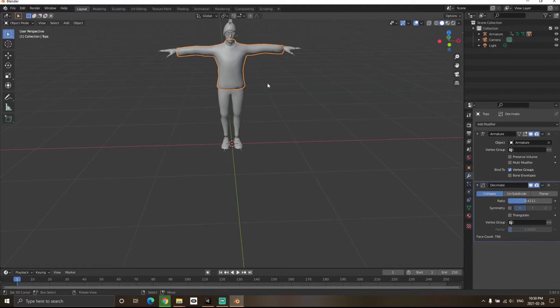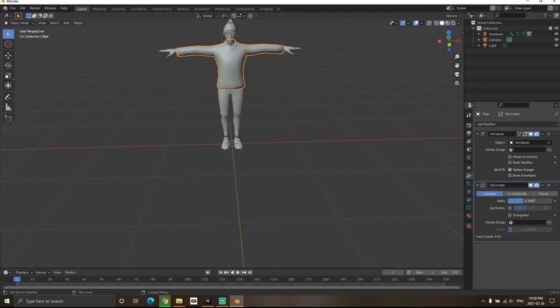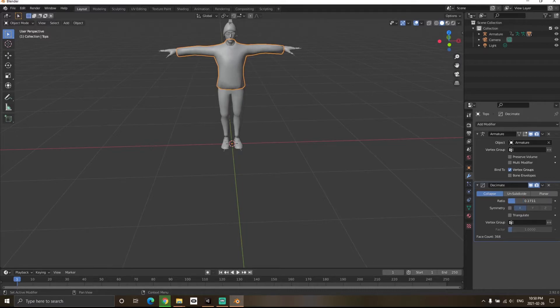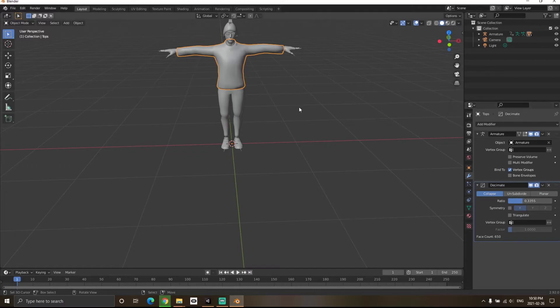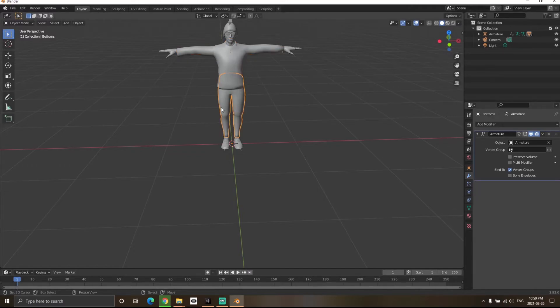I'm doing the top part first. I'll keep it at 0.3 because below that it's too low poly. Let's keep it at 0.3. Now I'm going to select the lower part as well.